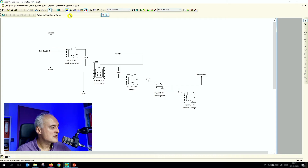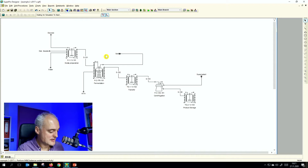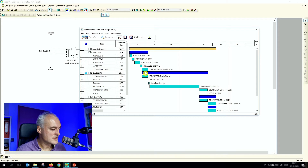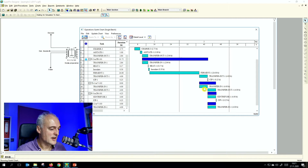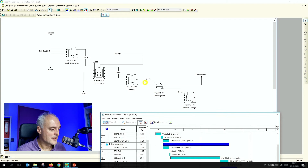We checked the mass balance — everything is fine. Looking at the operation Gantt chart, we had our batch scheduled perfectly: transfer in, transfer out, and centrifugation. We had a master-slave relationship with respect to the centrifugation process, because the centrifuge dictates the transfer out and transfer in procedure. It's a continuous process — you centrifuge while pumping through the suspension simultaneously.